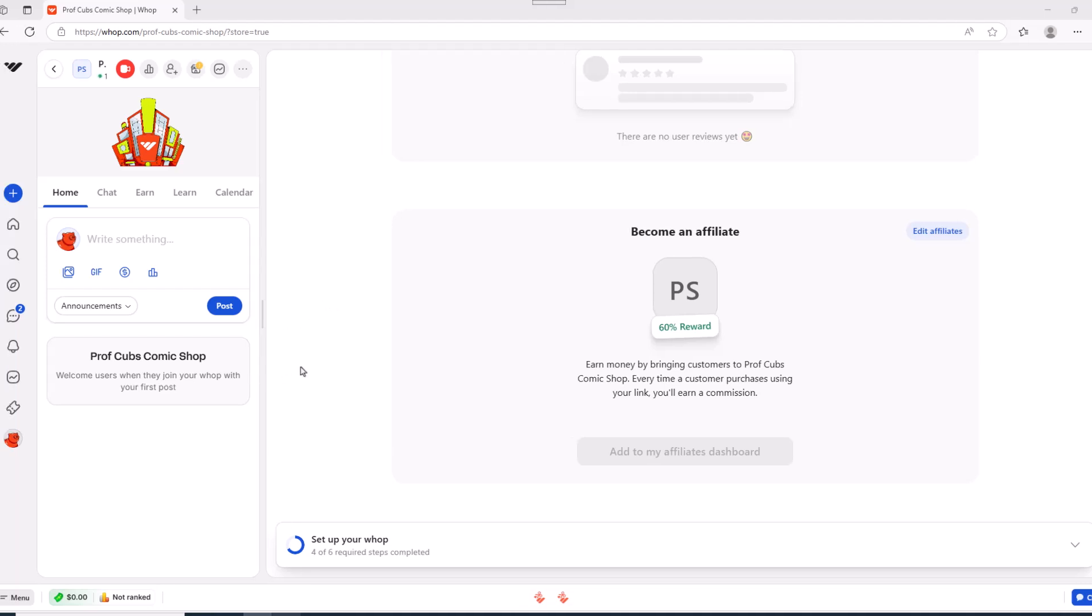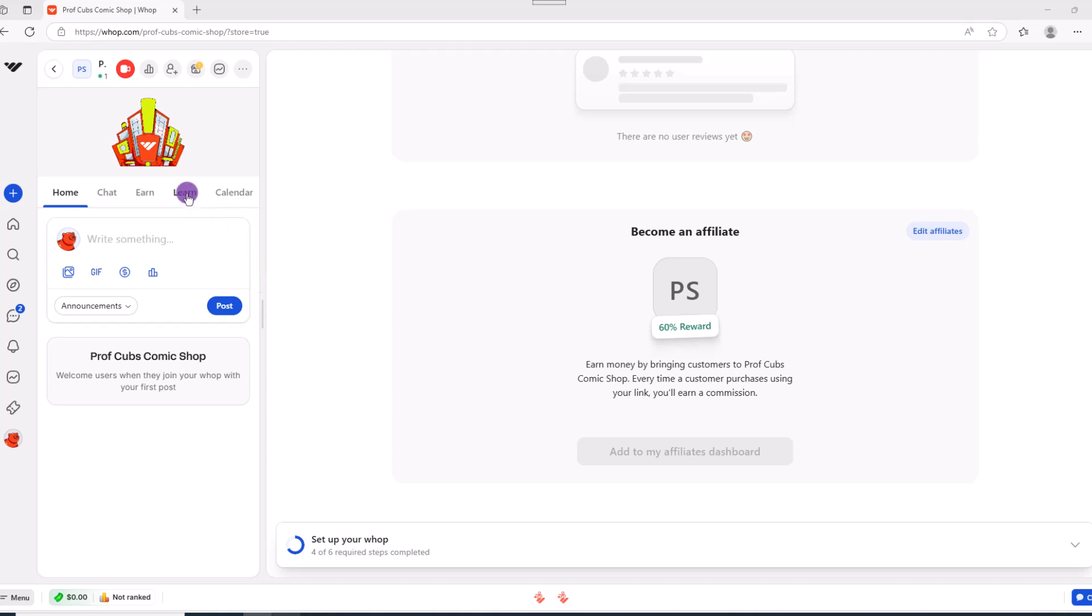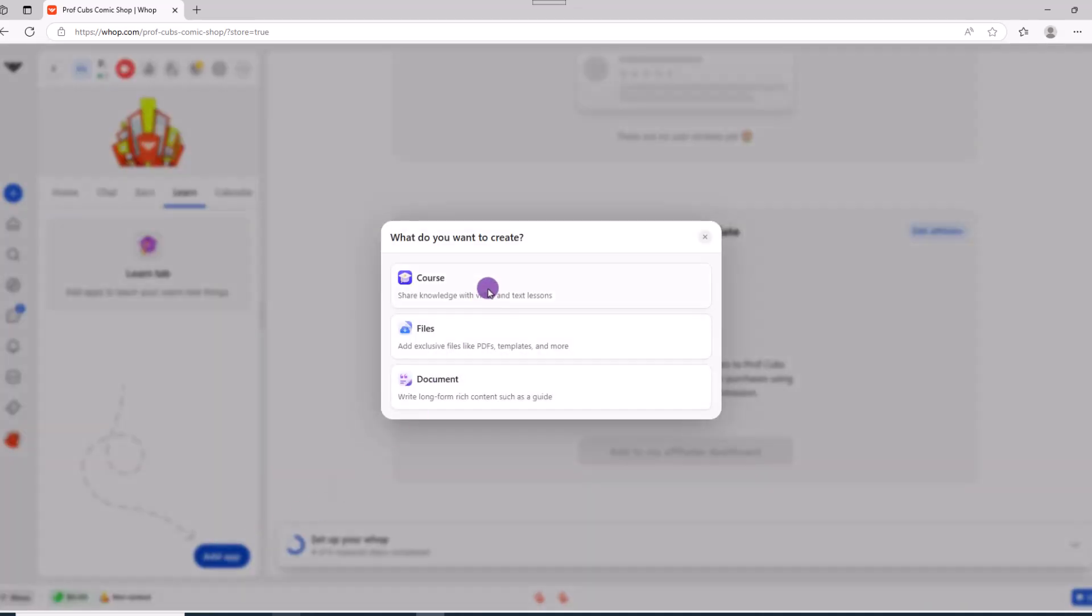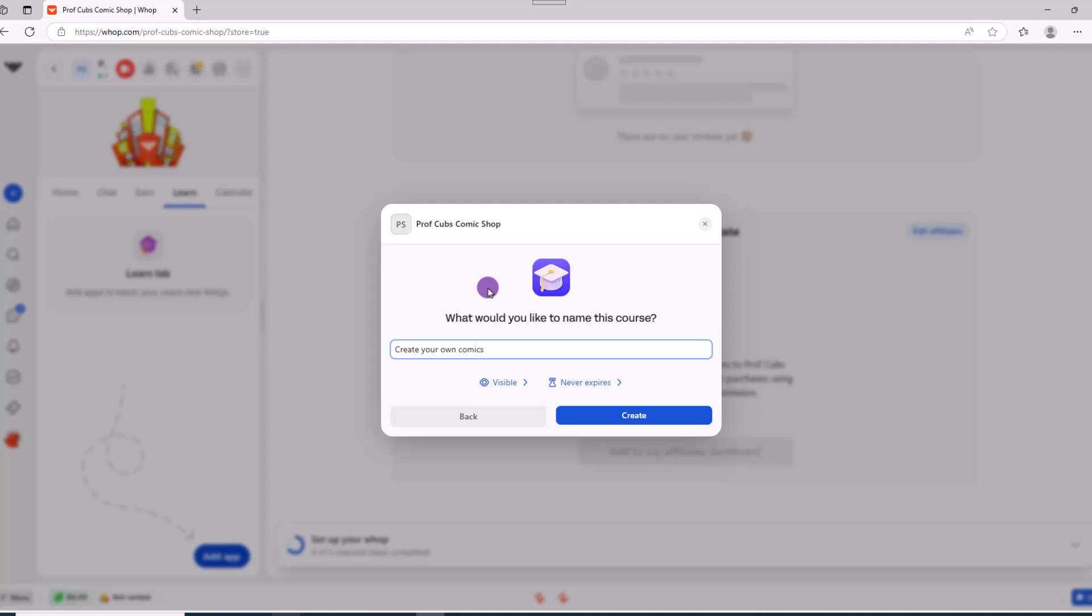So how about we kick things off and install the learn app because we're selling a course. To begin over here on the left, click learn, then add app and click course. Go ahead and give your course a name. Then click create.